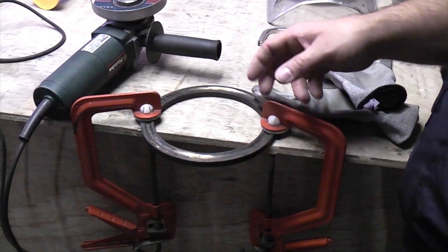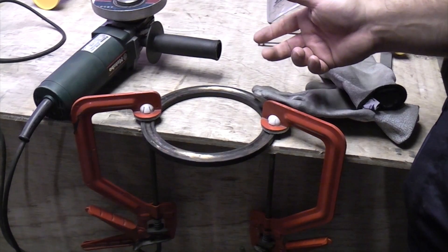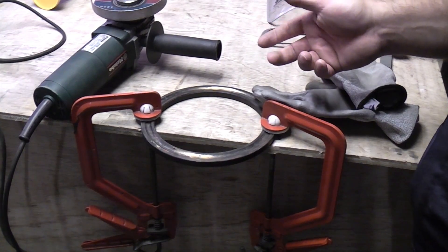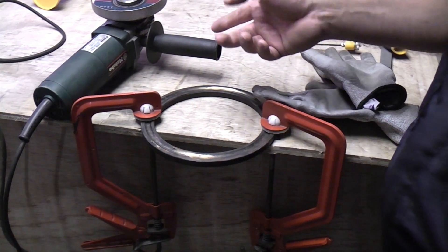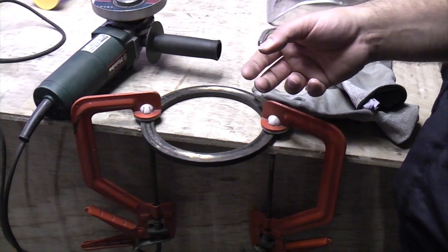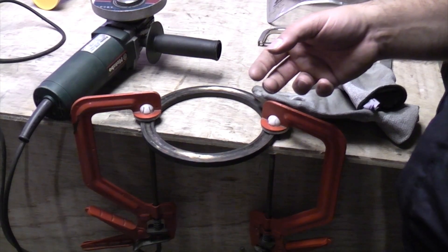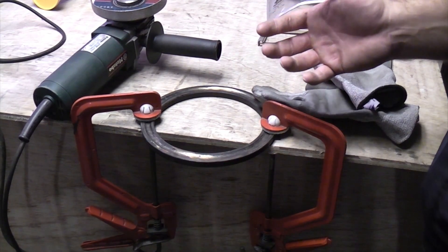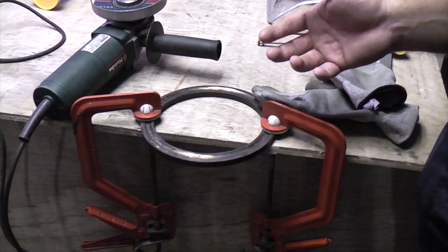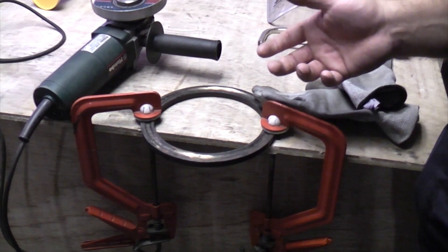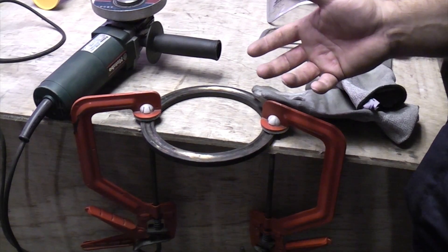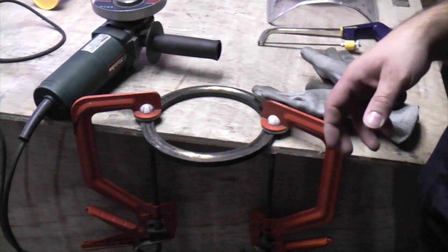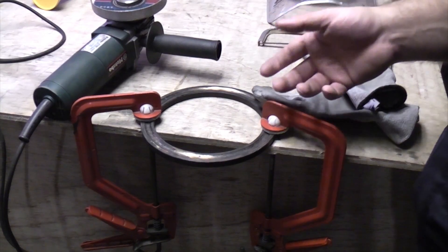It's also important when you're using an angle grinder to have a fire extinguisher handy just in case, because the sparks that do fly off can set fire to things around you. And you've also got to make sure that there's nobody else that can walk into the area because they won't be wearing the PPE that you are, so they could be put at risk from the flying sparks.